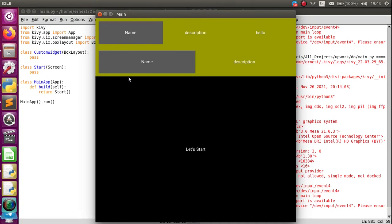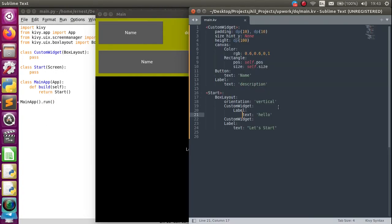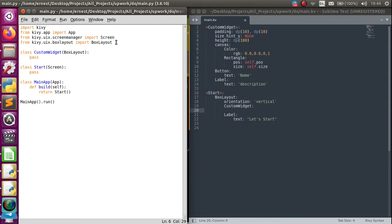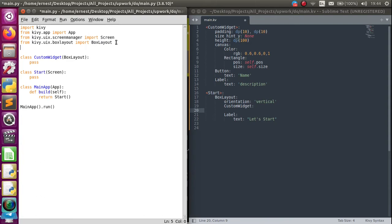In order to do that, we use a property — specifically a StringProperty. Let me remove the extra custom widget. You have to import the property, so: from kivy.properties import StringProperty.